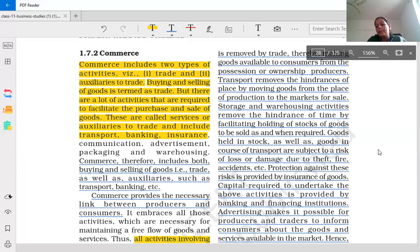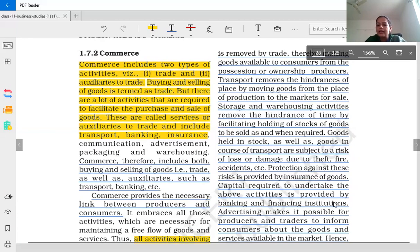What can we do with this type of risk? With the help of insurance, we remove the risk-related hindrance and provide protection. Next, capital required to undertake all the above activities is provided by banking and financing institutions.